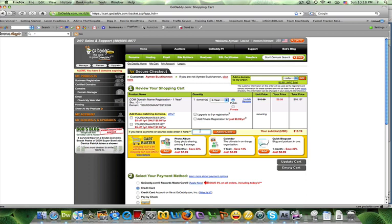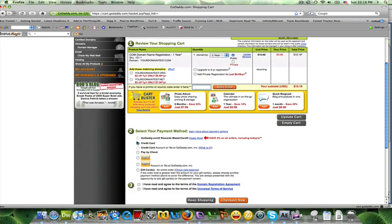Then you can enter that code and apply the code here. If not, here's your total. They give you your payment options, okay, whatever you choose that to be.